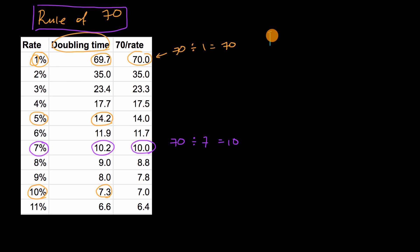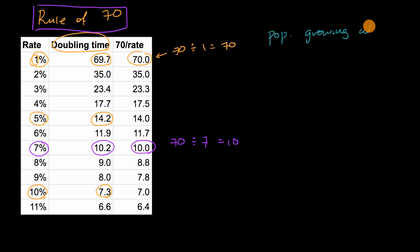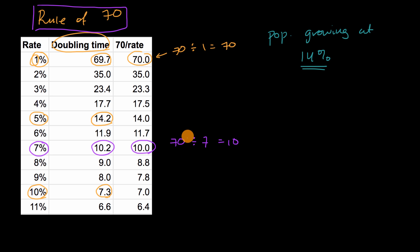So let's say that we have a population that is growing at 14% per year, and that would actually be a very huge growth rate. What I want you to do is pause this video and approximate how long would it take for that population to double?